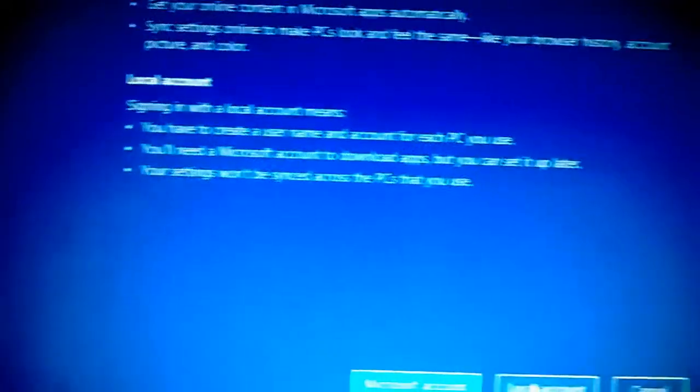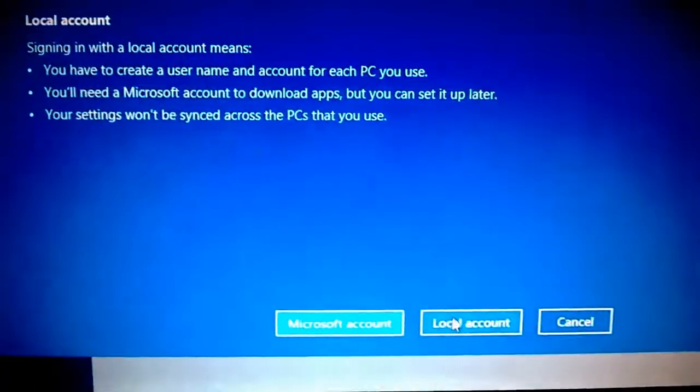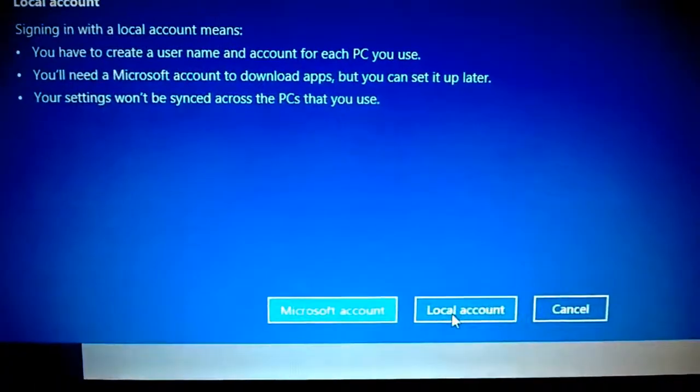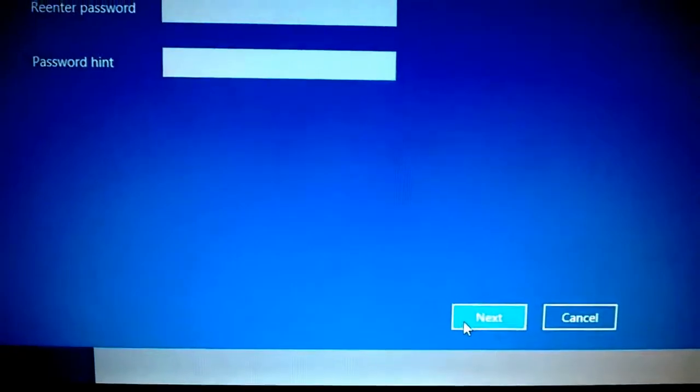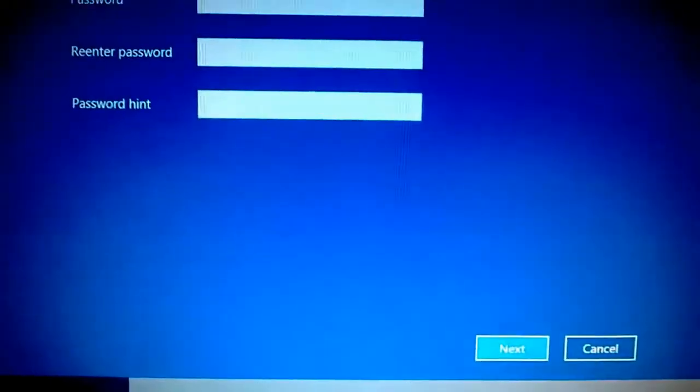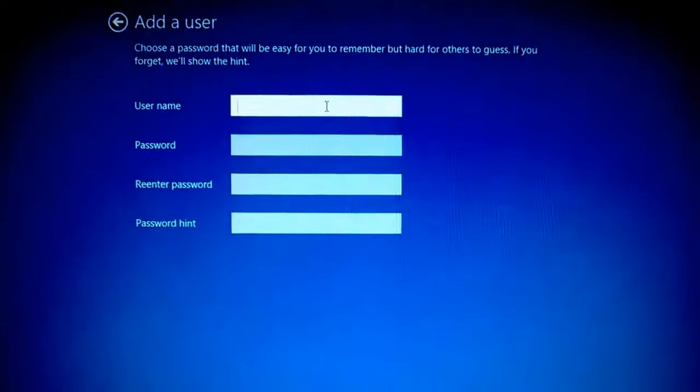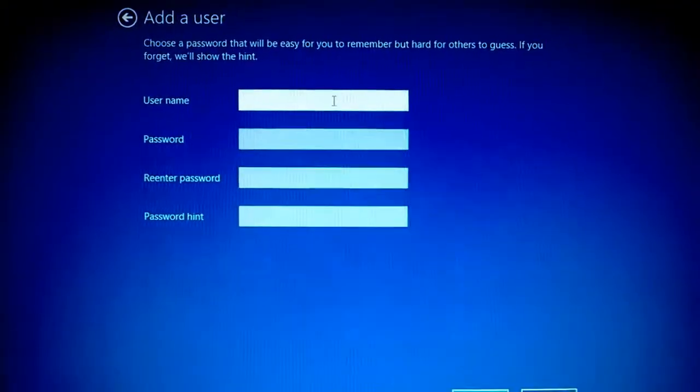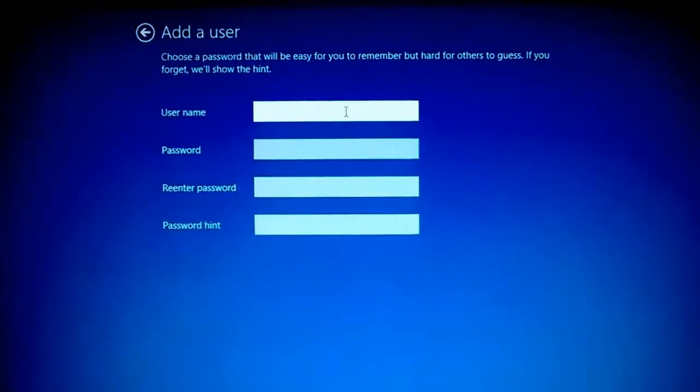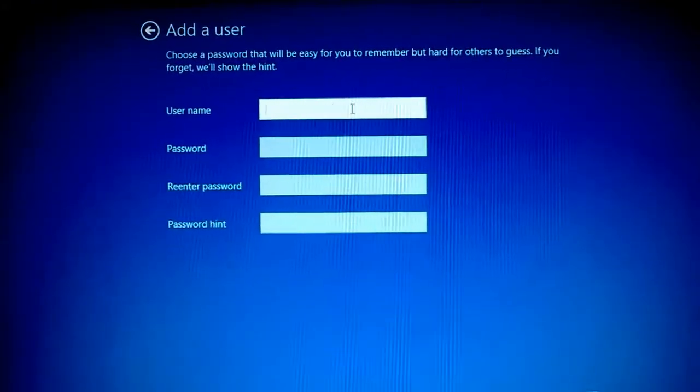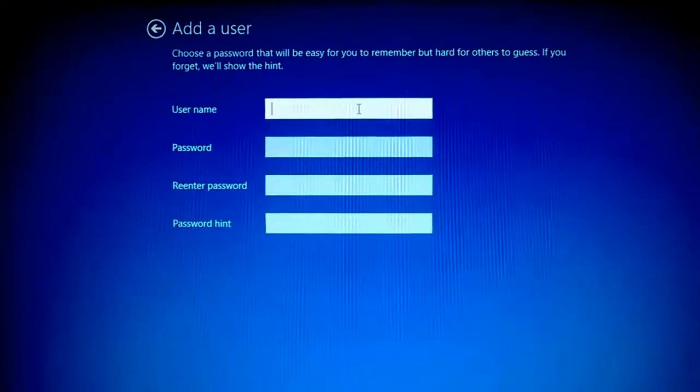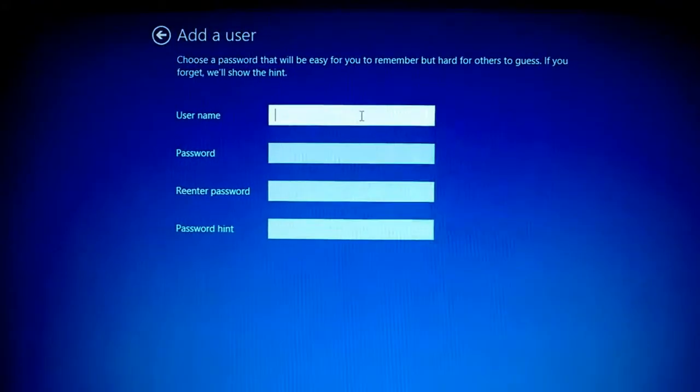So I want instead a local account. So then I'll just put my username and password information. And that's it. It should create a separate local account for you.